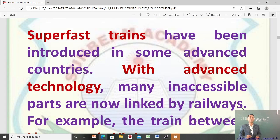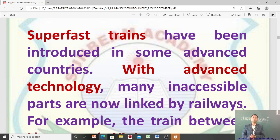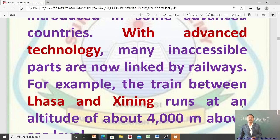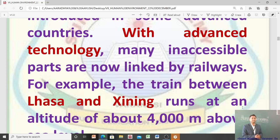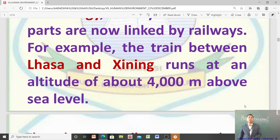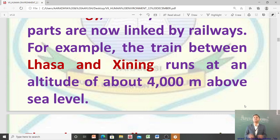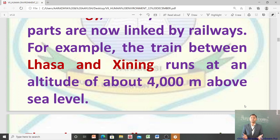Super fast trains have been introduced in some advanced countries — आपने bullet train का नाम सुना होगा। With advanced technology, many inaccessible parts are now linked by railways. For example, the train between Lhasa and Zining runs at an altitude of about 4000 meters above sea level — यह advanced technology की वजह से possible हुआ।